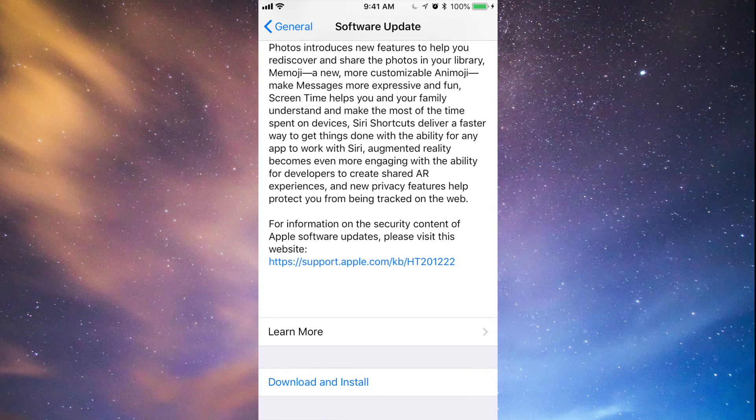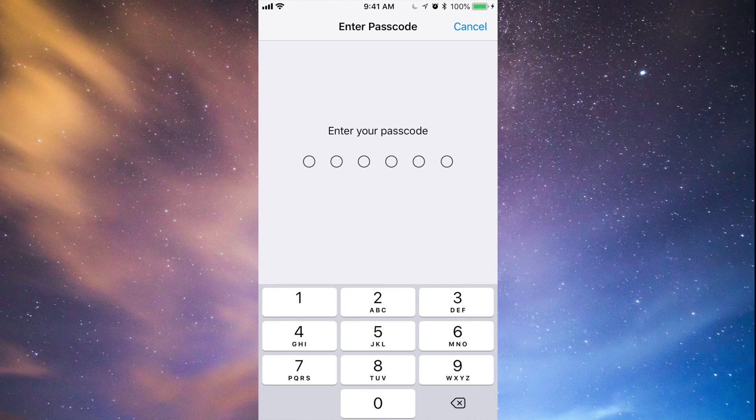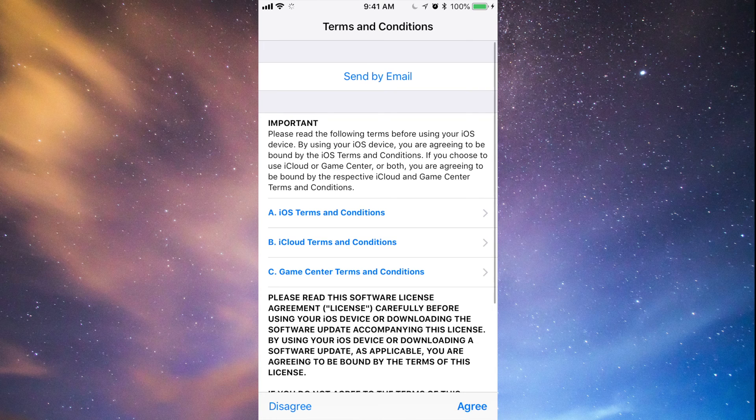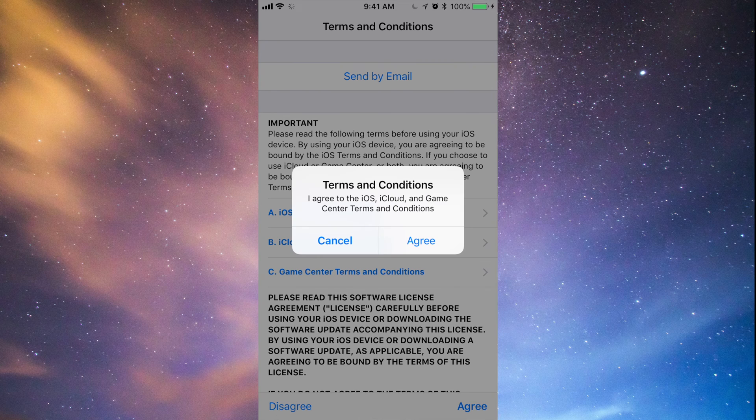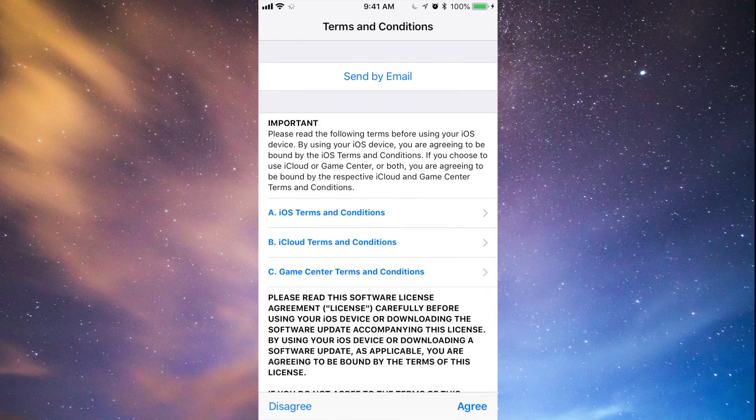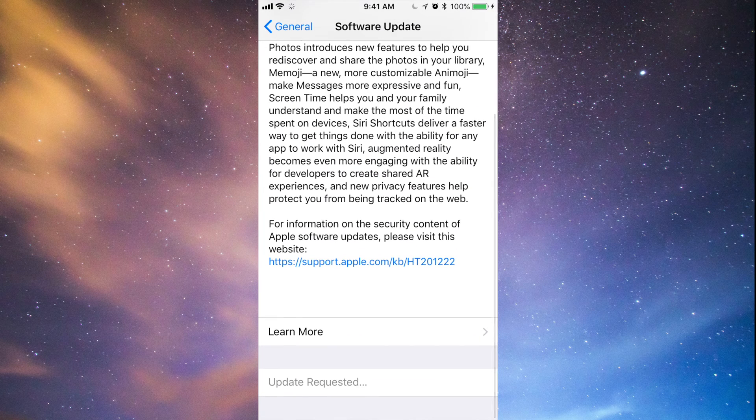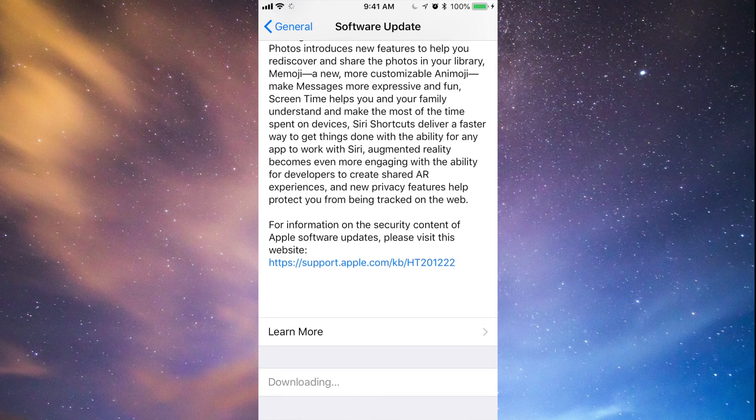If you have four gigs of space, go ahead, download and install. So once we press download and install, it's going to ask us for a passcode if you have a passcode set up. Once you put that in, it's going to first download. Just press agree, agree again, and there we go. So like I said, it's going to download first. That's going to take a little bit, shouldn't take more than 30 minutes for most of you, then it's going to install.